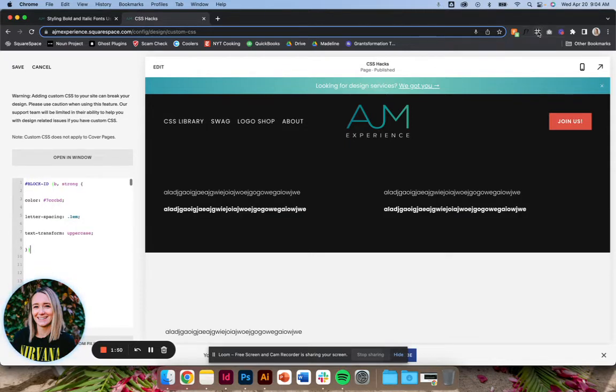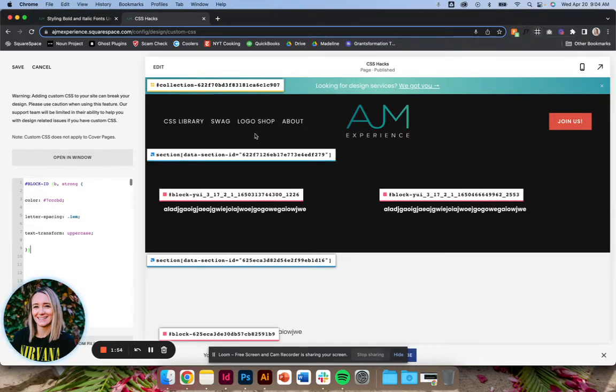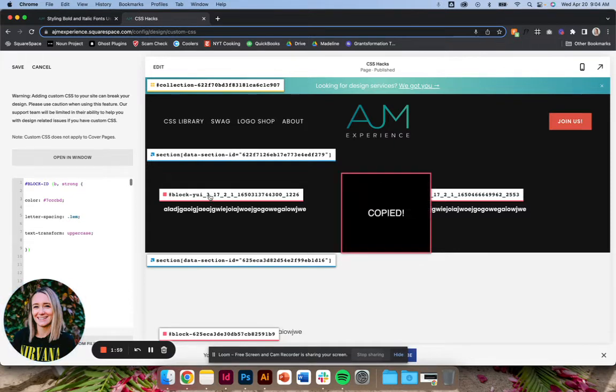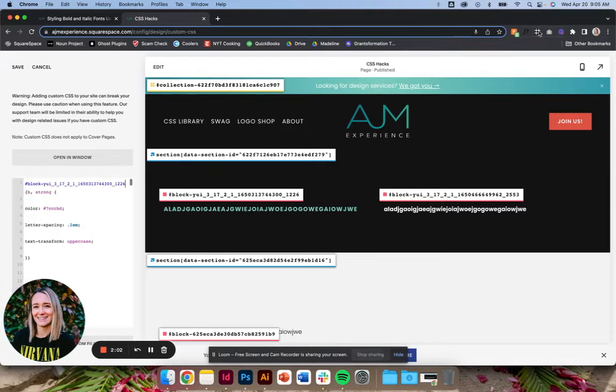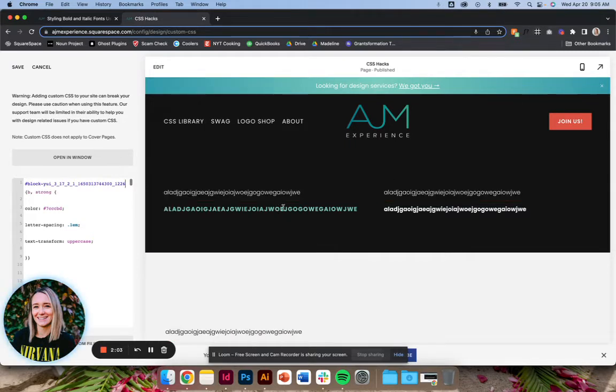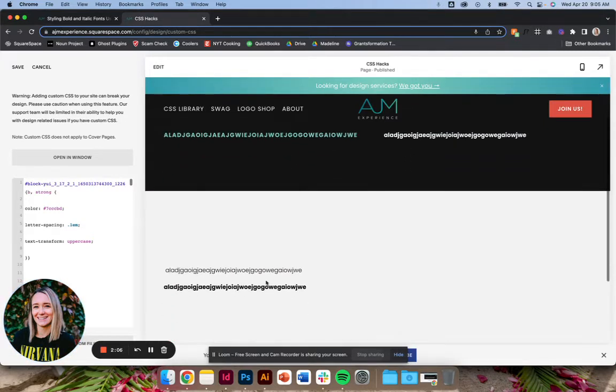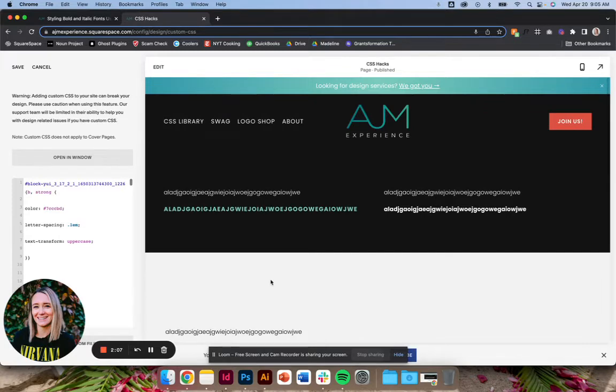So next I always, once again, I'll tell you definitely get this find Squarespace IDs Google extension. It saves you so much time. So let's copy over this block ID and you'll see it only changed it in that block. So nowhere else.